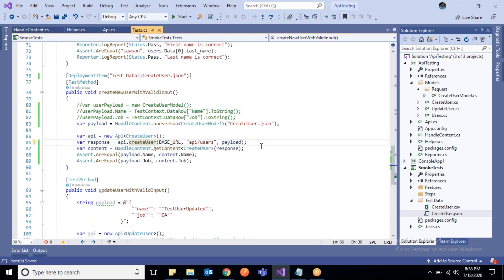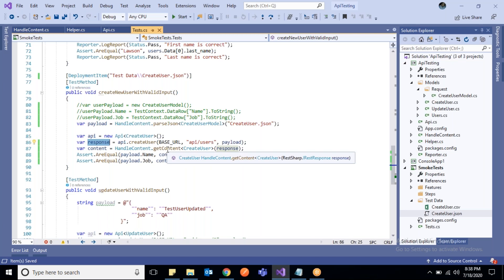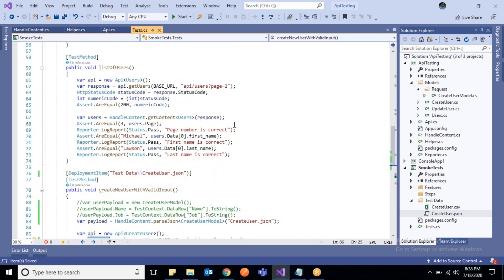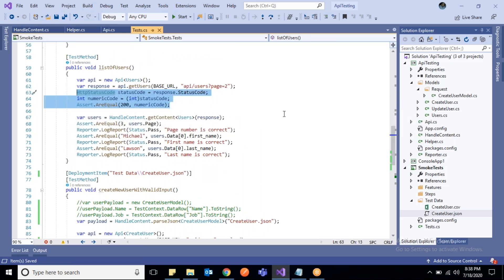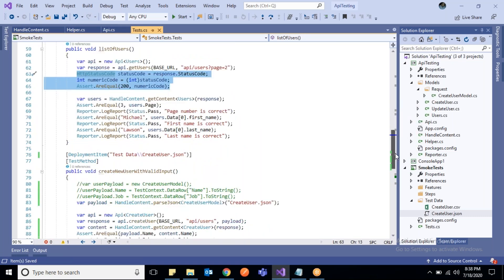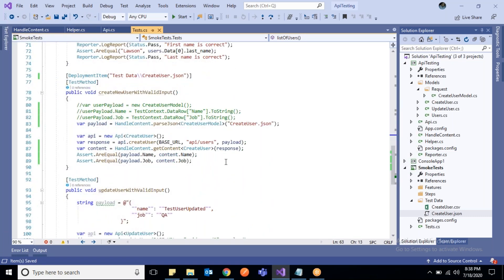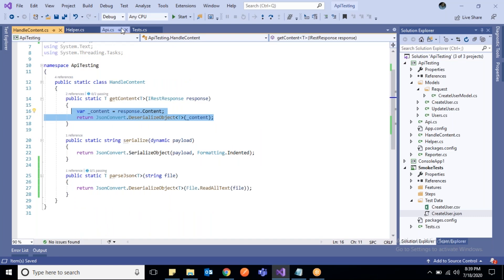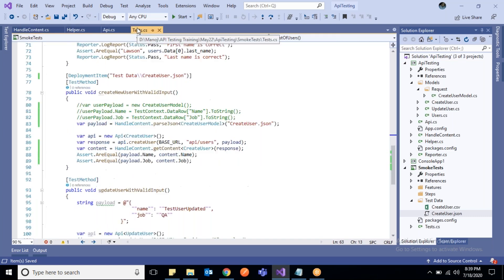These are small changes we will do. Once we get the response, I have created another method to get the content, because the response has multiple information like status code, content, headers and all, but here we are only interested in the content for now. We can validate the status code like how we did here - we can do that with the response. But if you want the content, you can get the content this way. Our HandleContent is managing getting the content from the response.